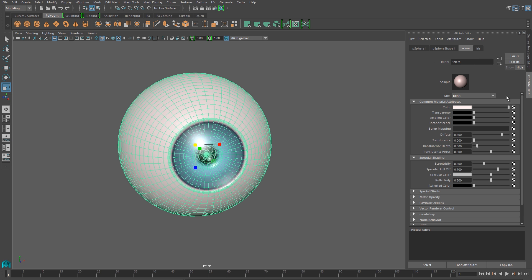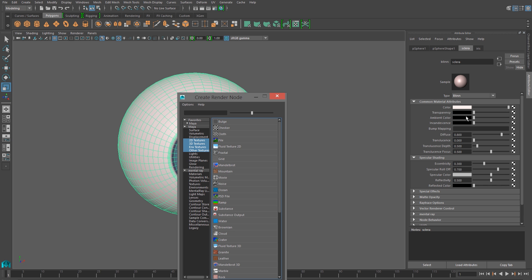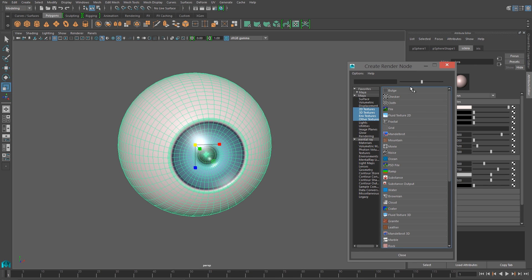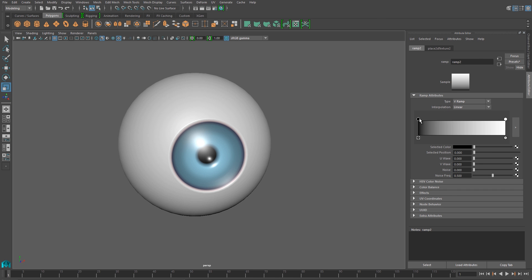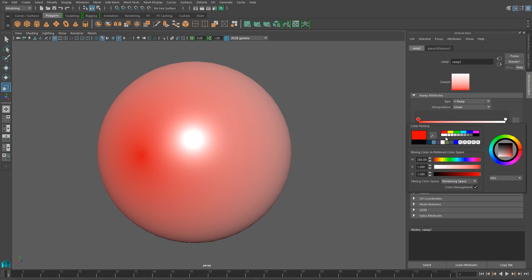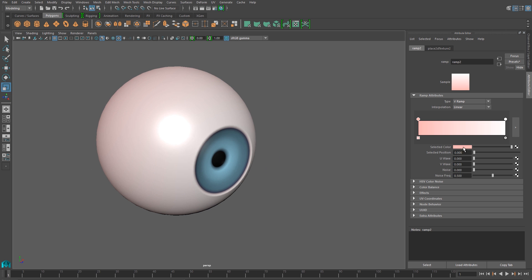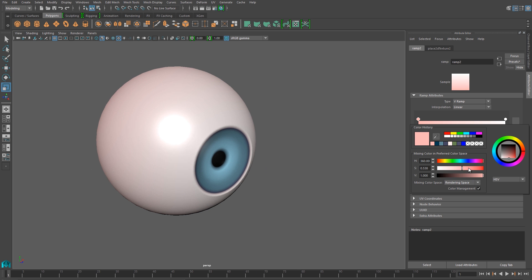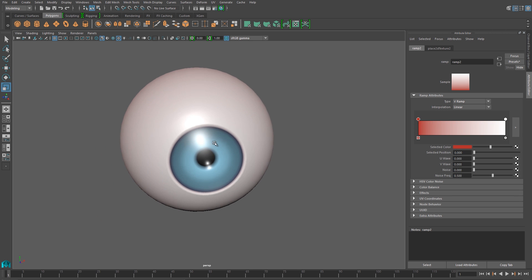Okay, let's add a little bit more color to this sclera, the white part of the eye. I'm going to put a ramp on that. And I'm going to ramp from the color that we've already established for this sclera to a much more pink-red color at the back of the eyeball.